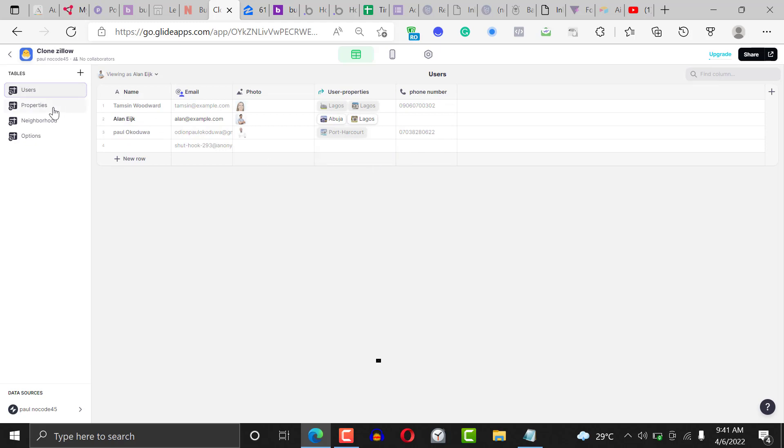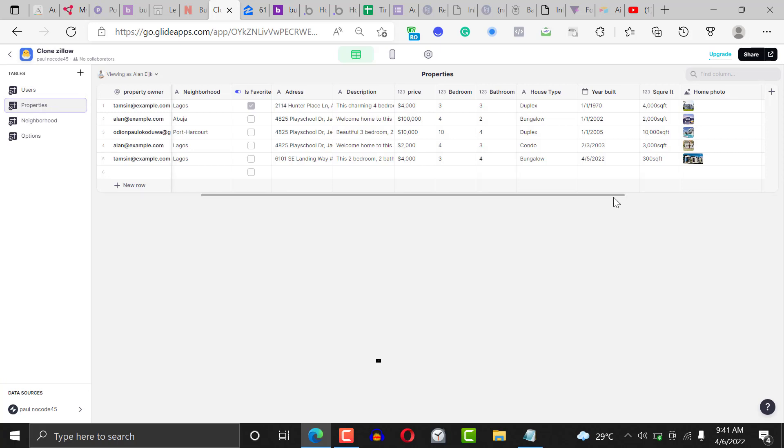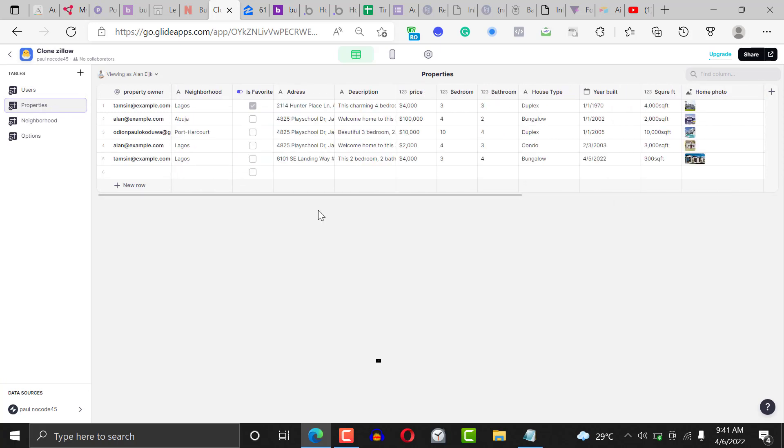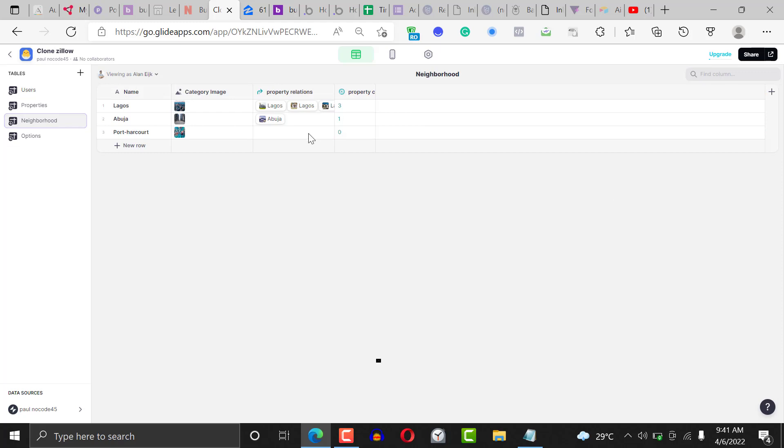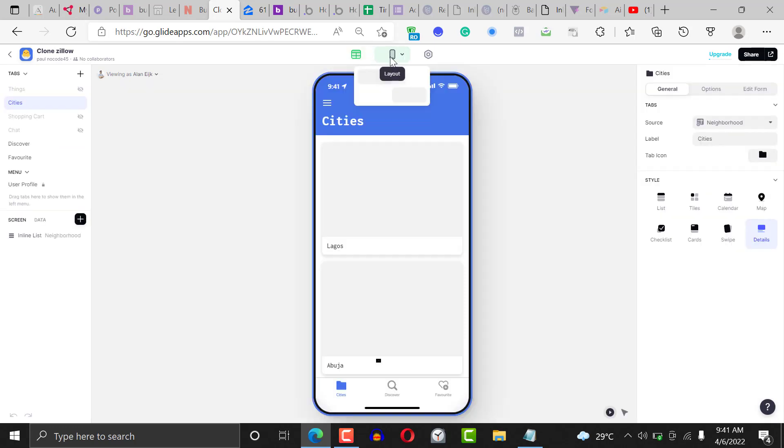Properties - this is just the listing. Each of the listings have various options right here. Then you have neighborhoods, then you have various options in the application like house type, listing options, and the likes.